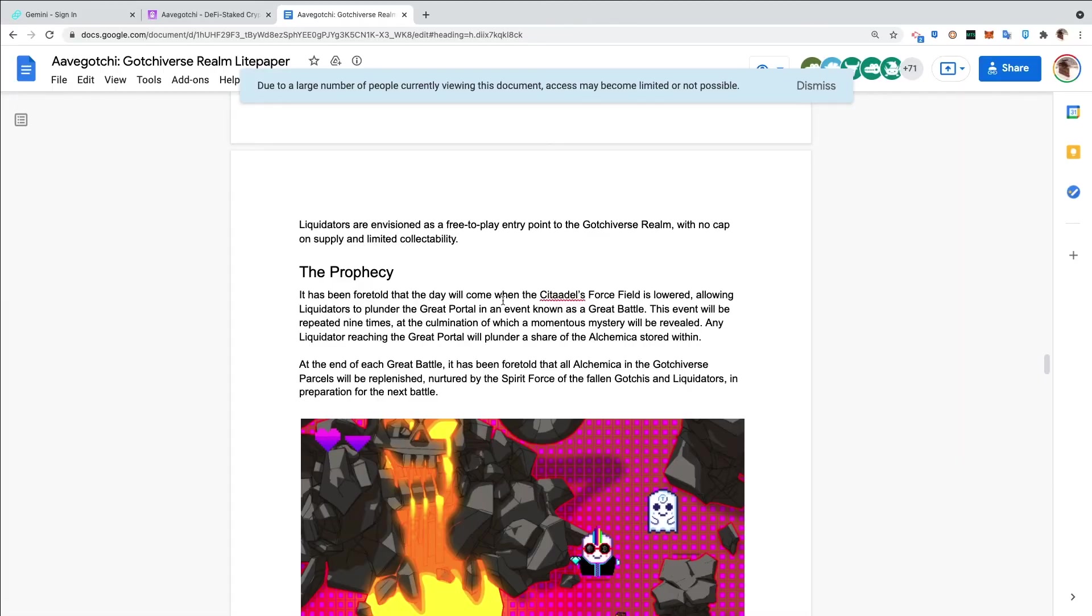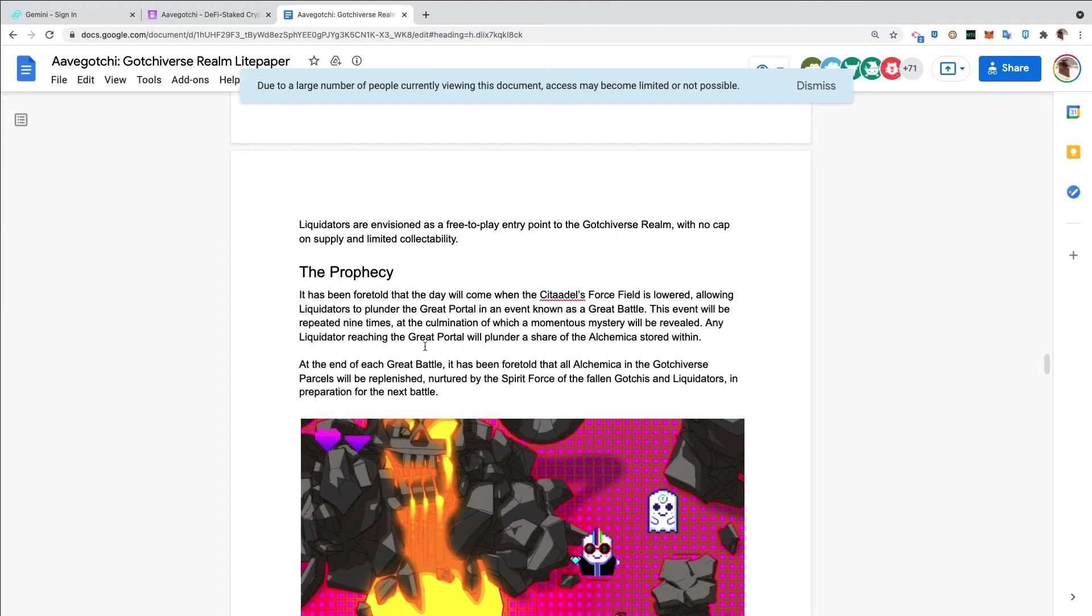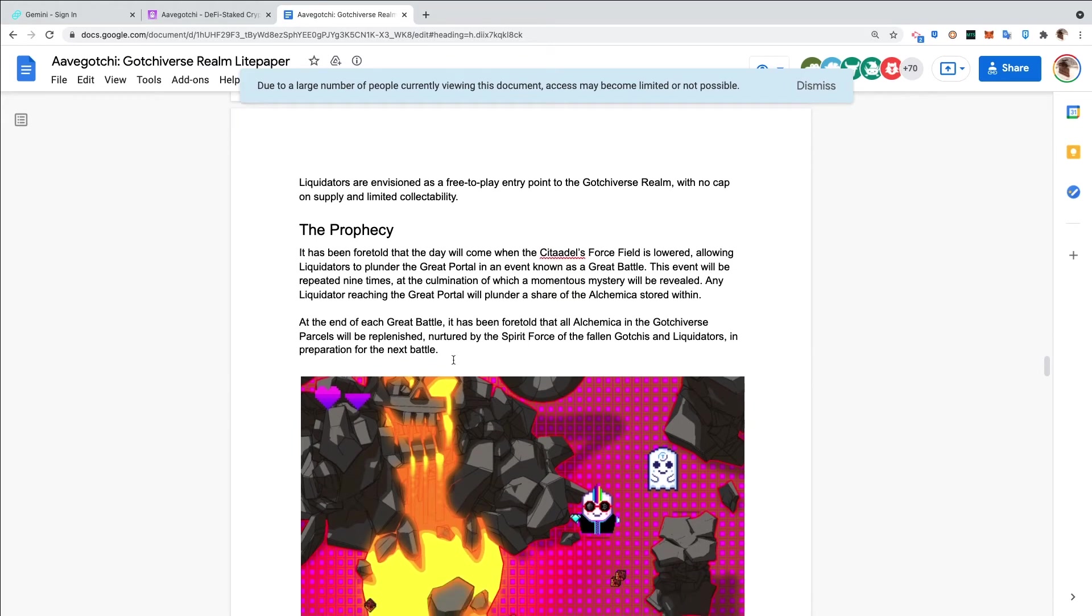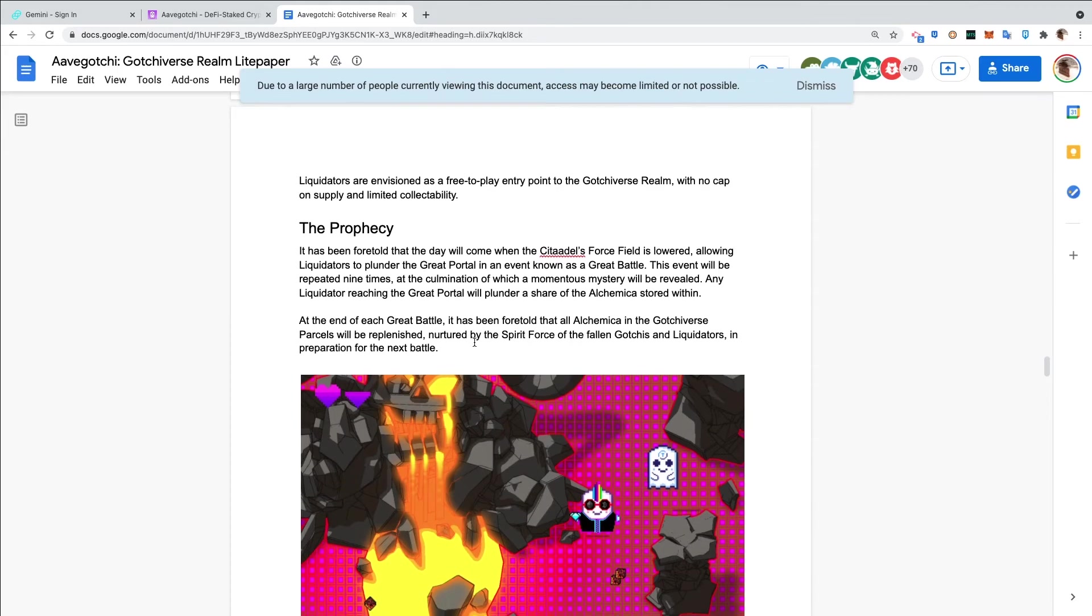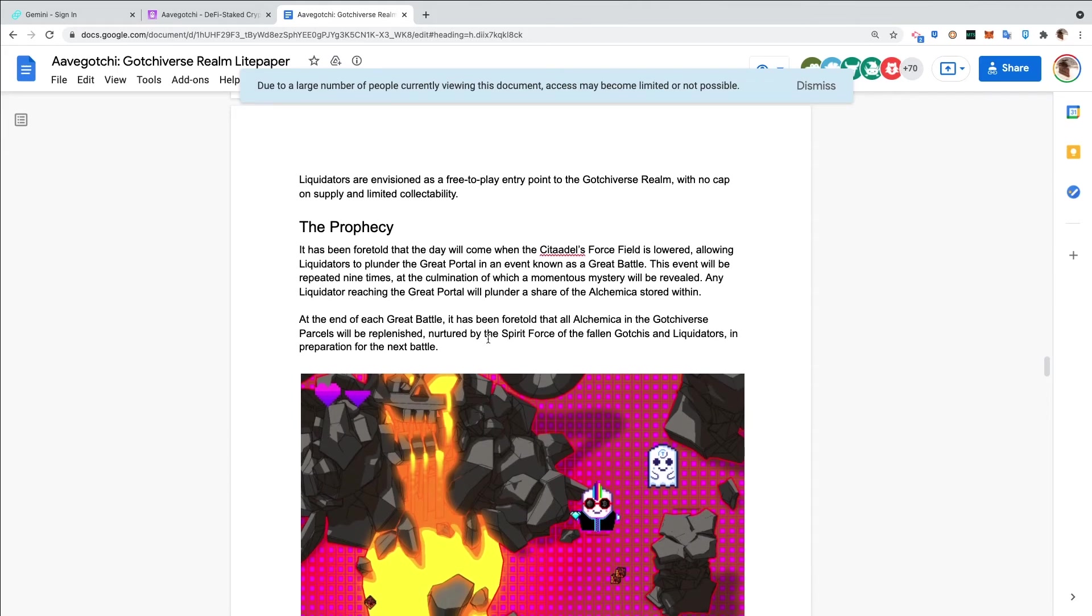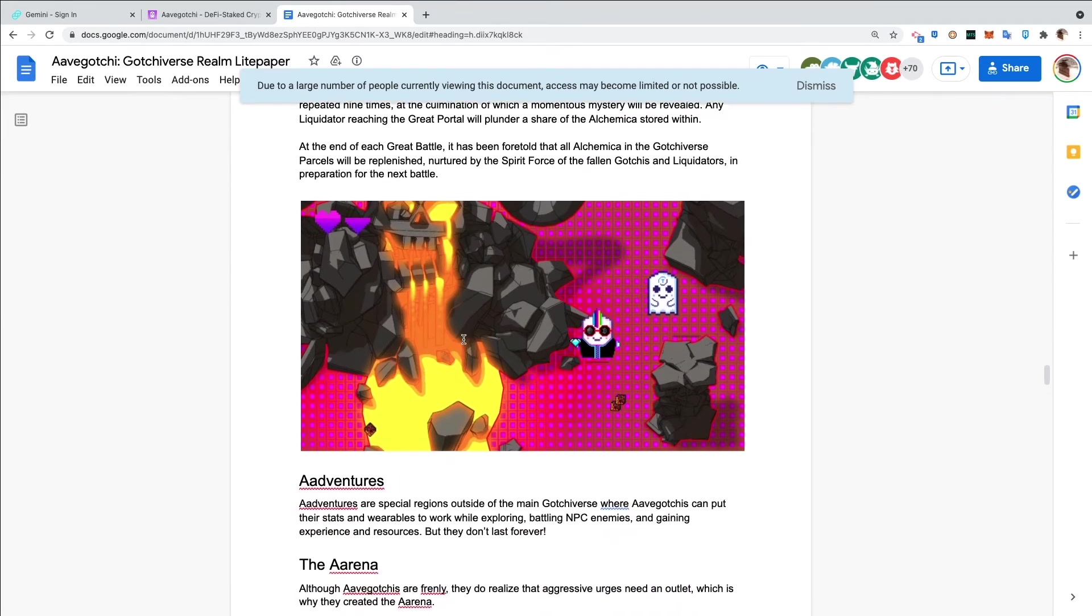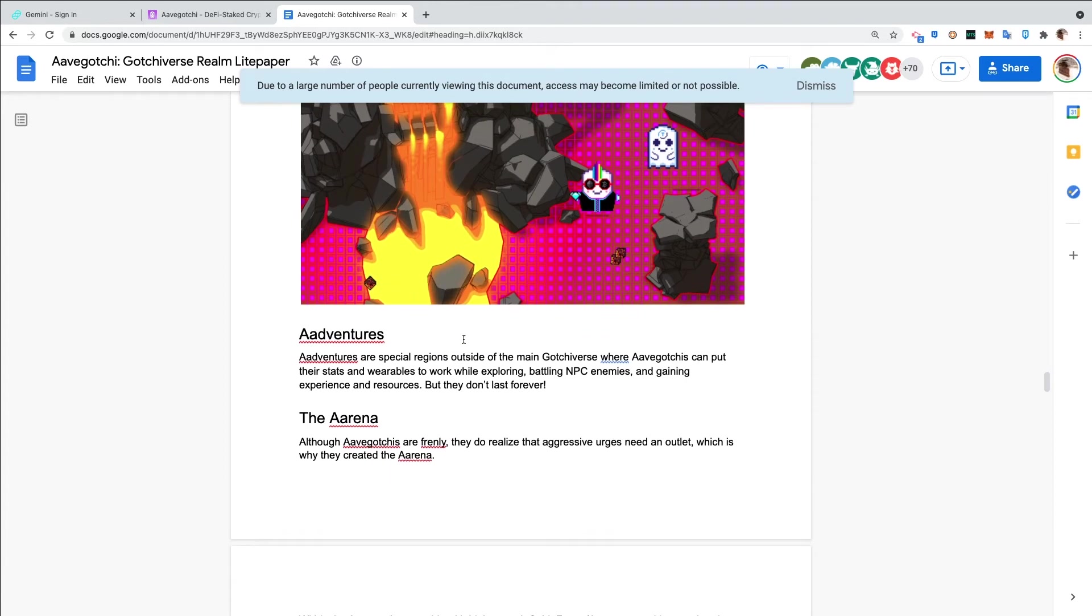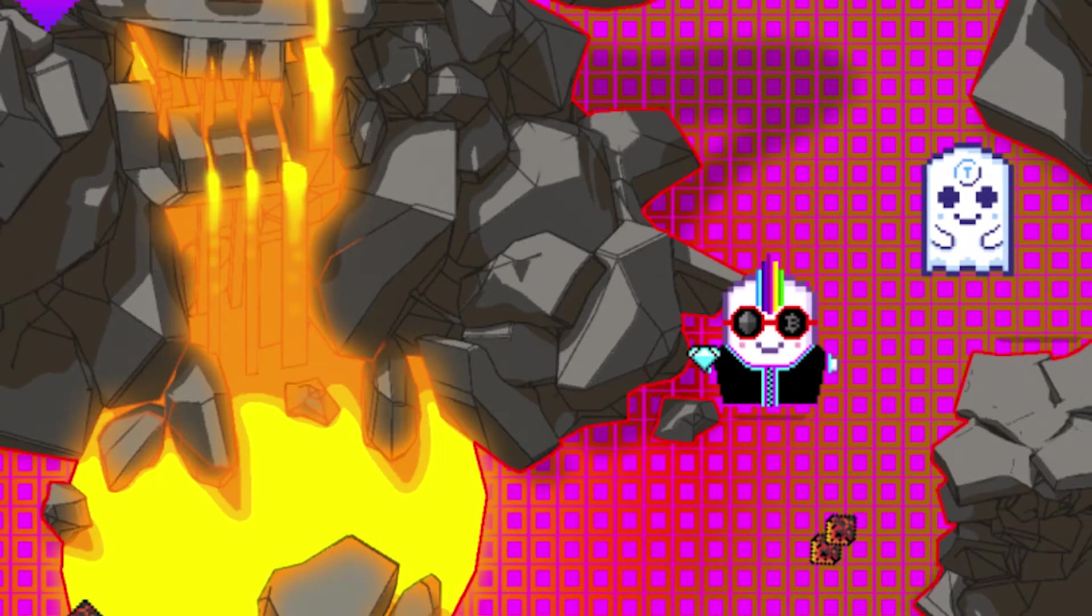The prophecy. It has been foretold that the day will come when the Citadel's force field is lowered, allowing liquidators to plunder the Great Portal in an event known as a Great Battle. This event will be repeated nine times, at the culmination of which a momentous mystery will be revealed. Any liquidator reaching the Great Portal will plunder a share of the alchemica stored within. At the end of each Great Battle, it has been foretold that all alchemica in the Gotchiverse parcels will be replenished, nurtured by the Spirit Force of the fallen Gotchis and liquidators in preparation for the next battle. This will repeat nine times - I believe I saw somewhere that would be quarterly.